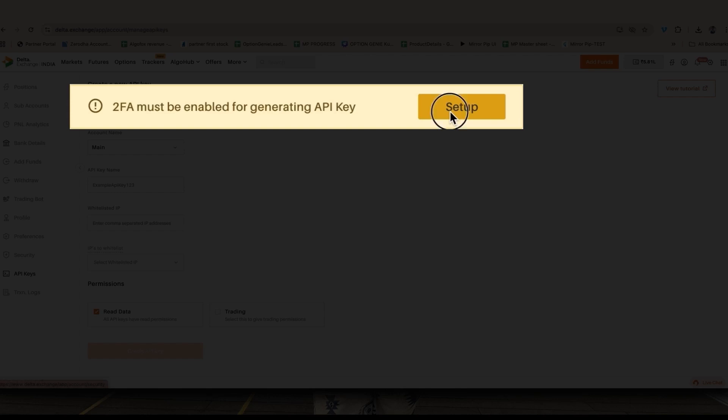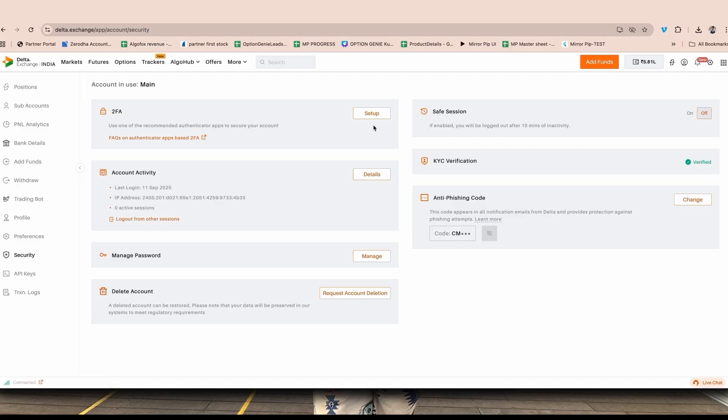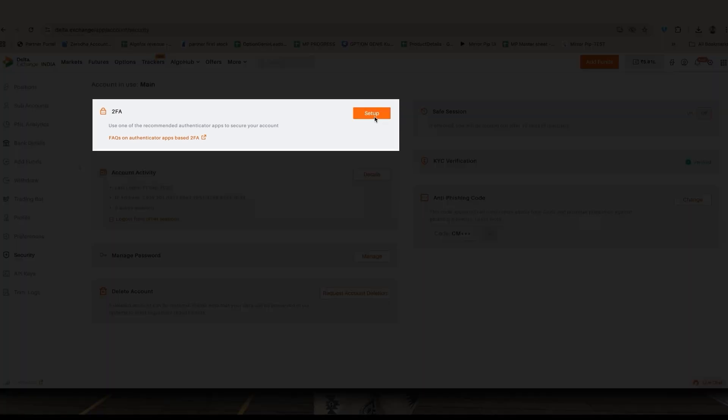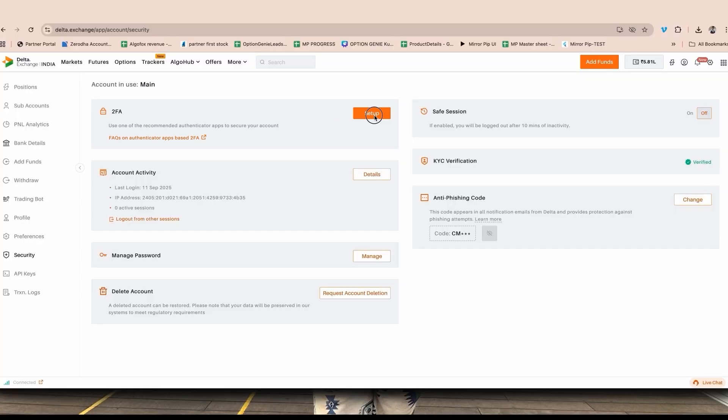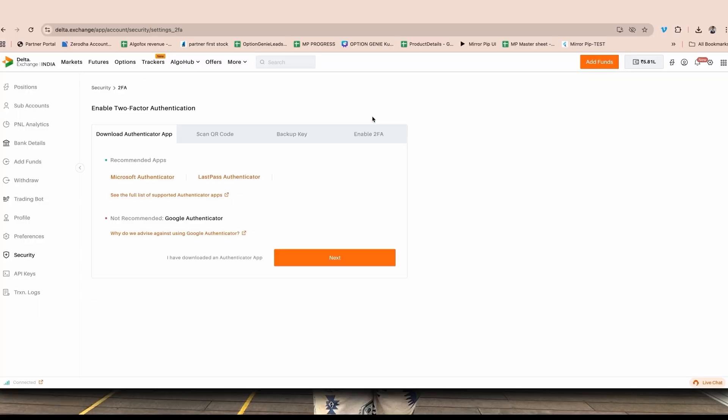Since it's a brand new account, I have not enabled any 2FA key and I will do it right now. To do that, all I have to do is click on this setup button. The moment I click on this setup button, it will redirect me to this page where I get the first option as 2FA. Click on the button called setup.